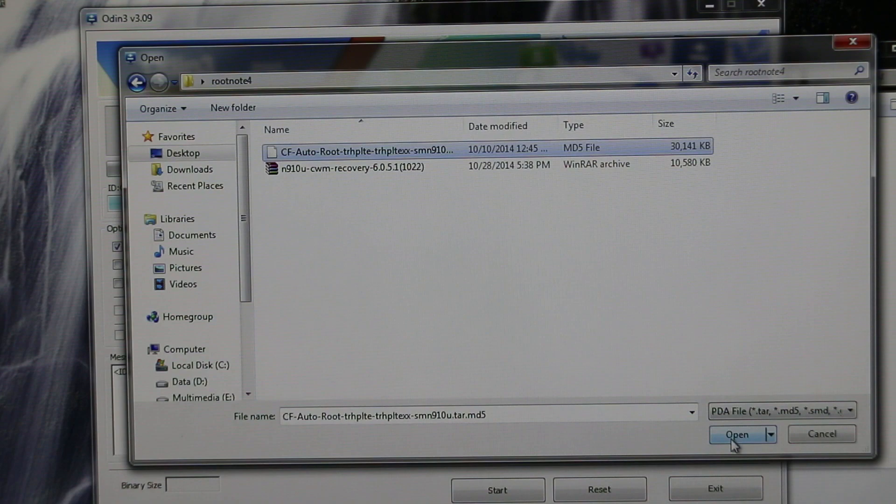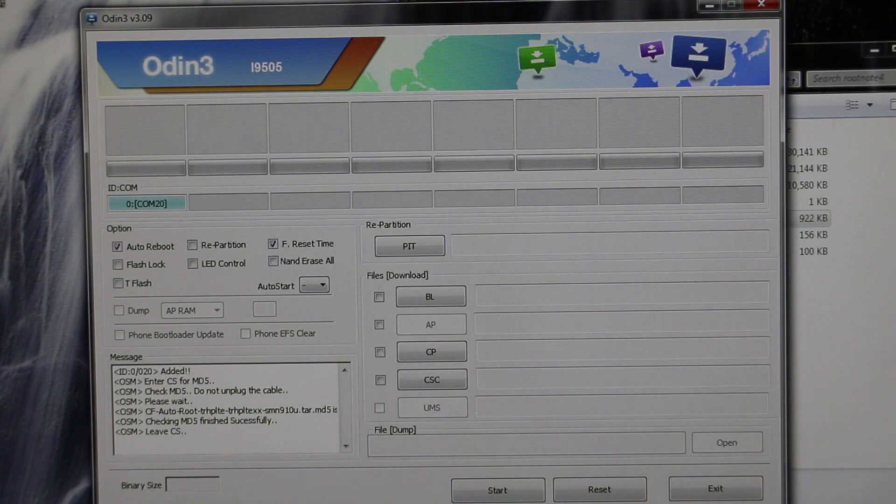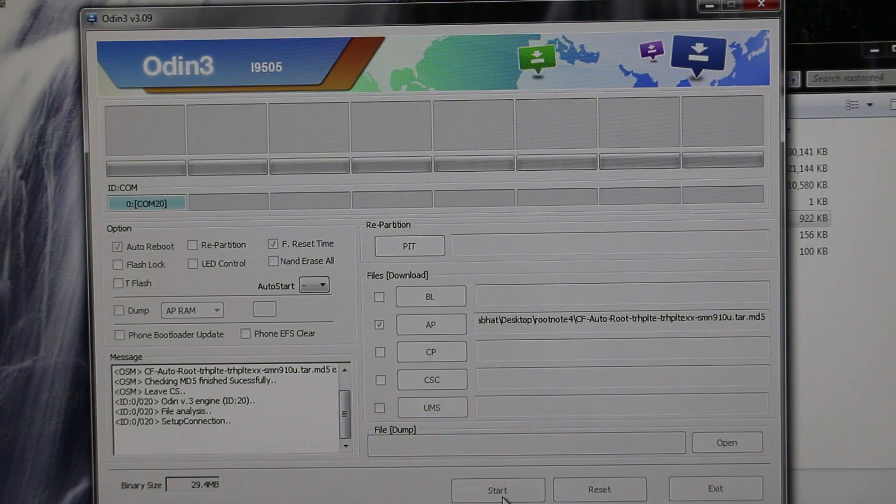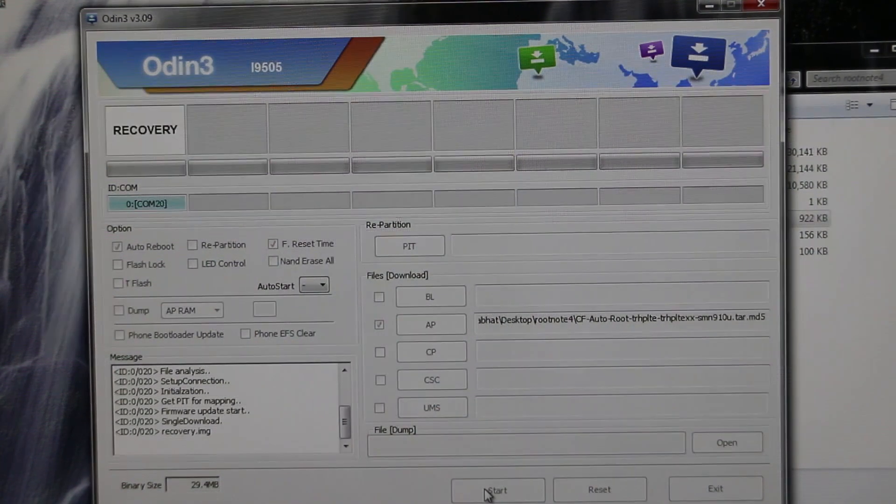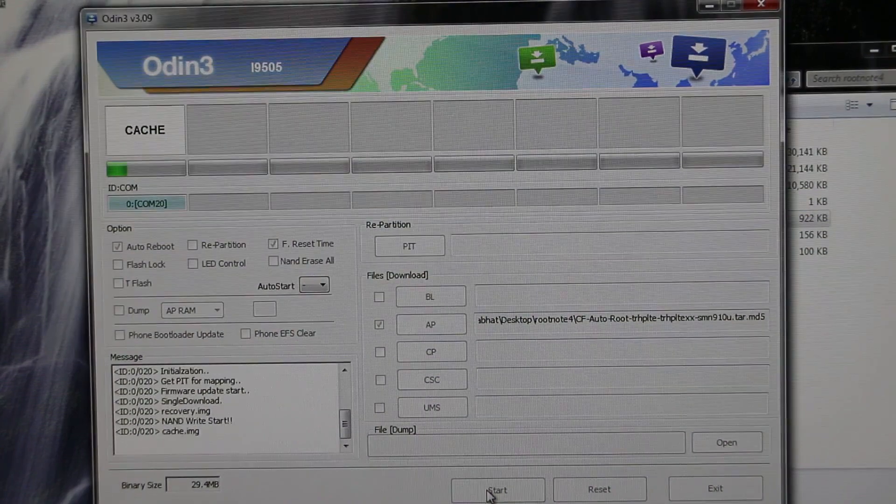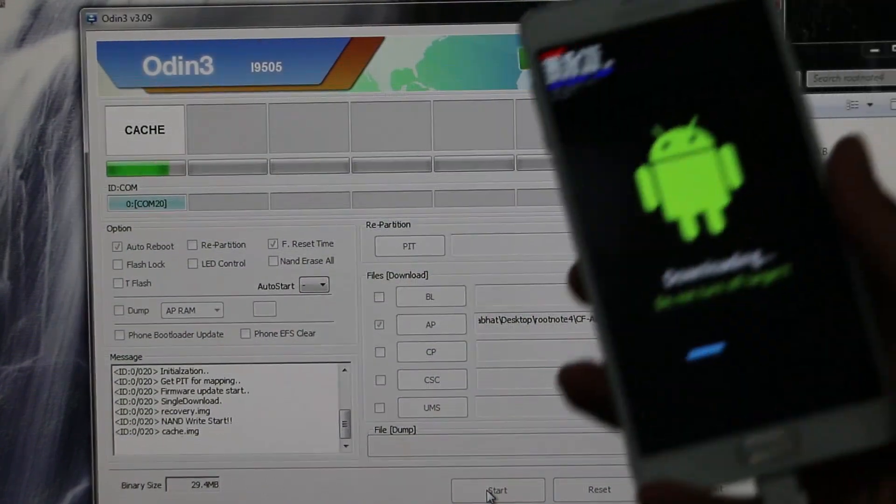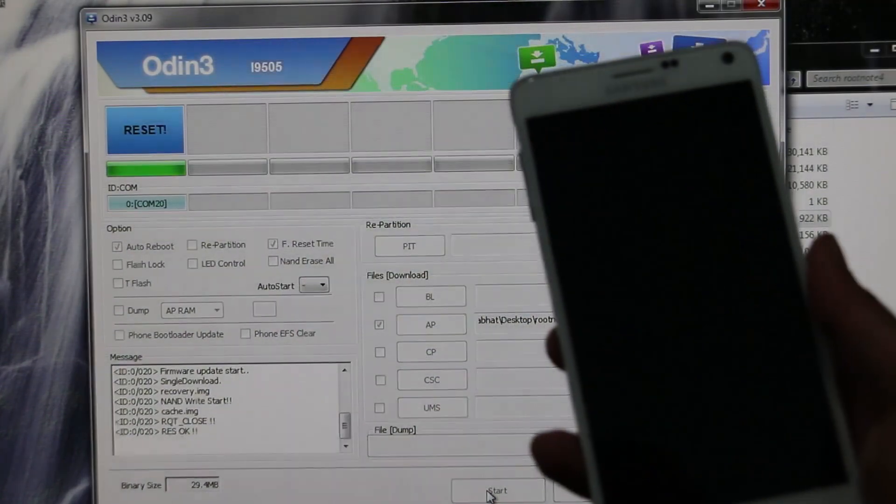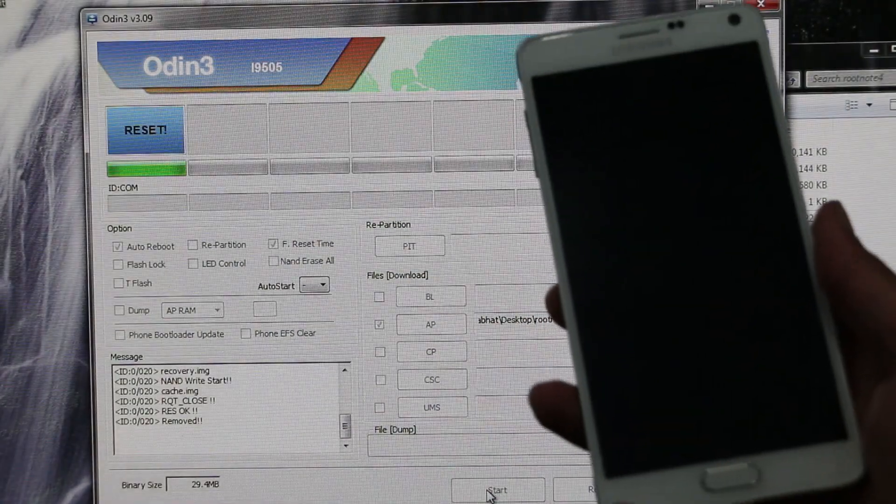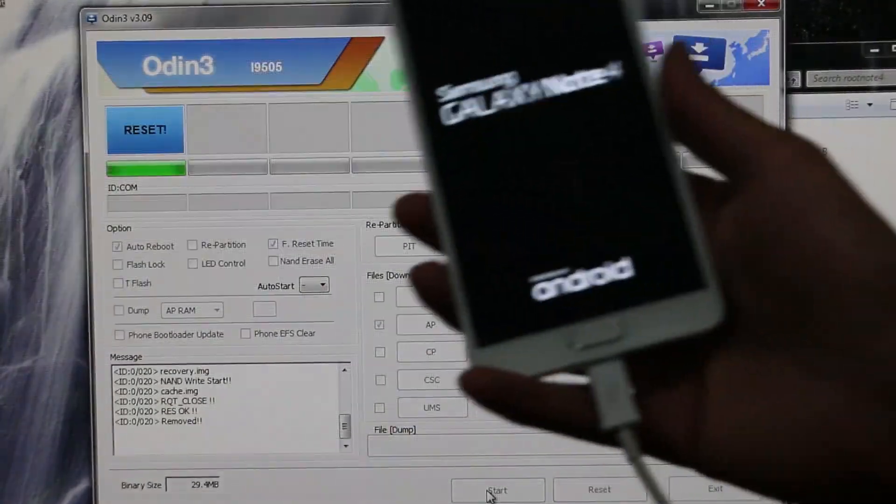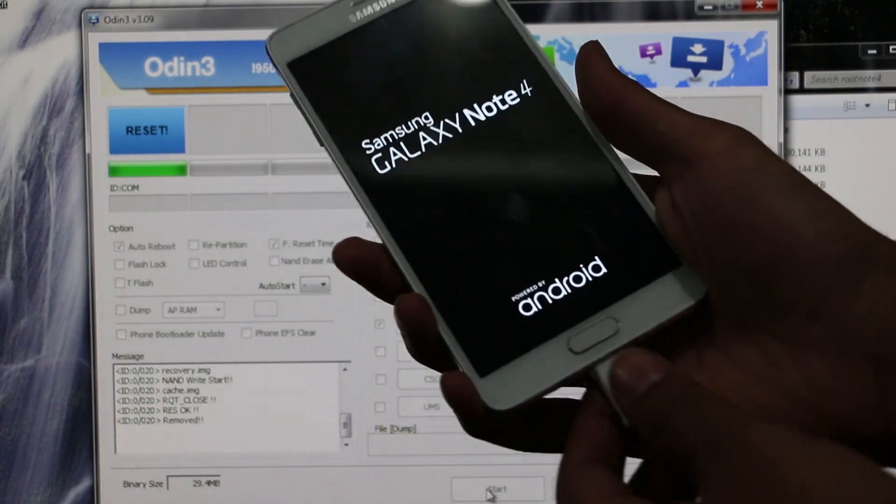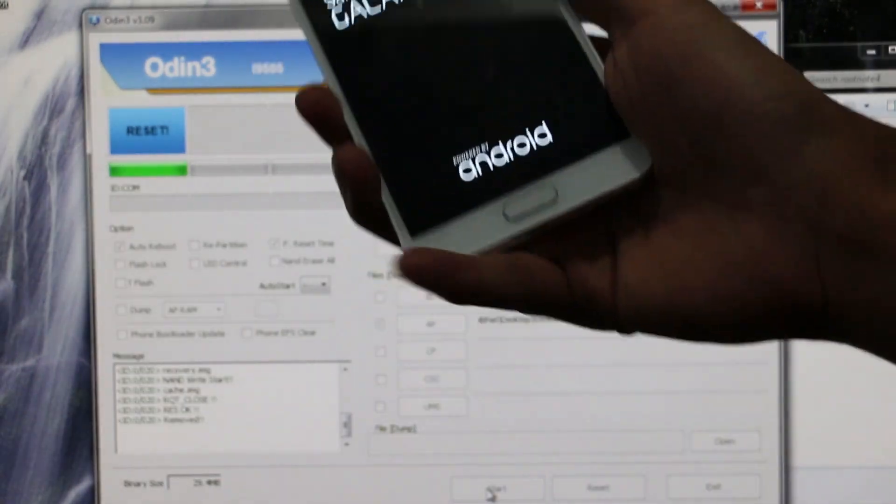Now hit start. Once it says reset you can unplug the device. The device will reboot.